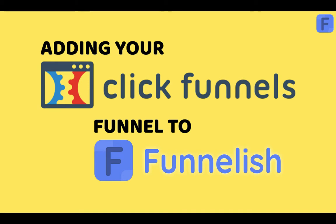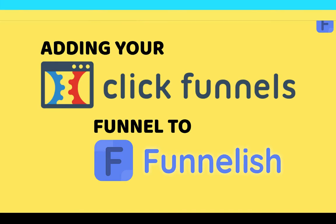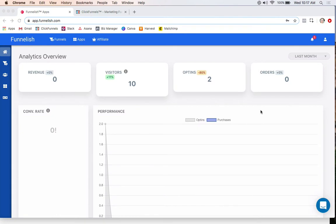Hey guys, it's Taylor with Funnelish, and today I'm going to show you step one of getting started with your Funnelish account. So what we're going to be doing is adding our funnels and our products inside of Funnelish.